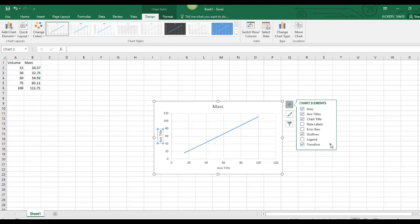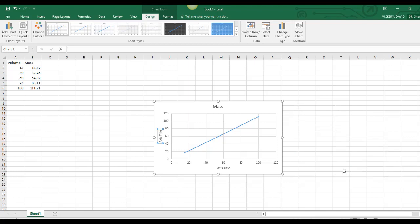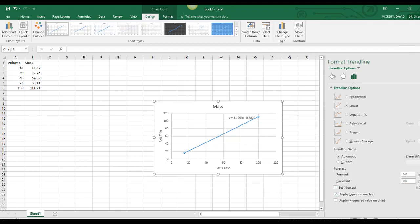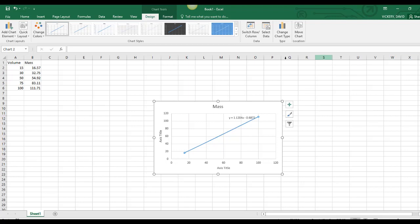If I click the arrow and go to More Options, I want to display equation on the chart. I can go ahead and close this formatting box.